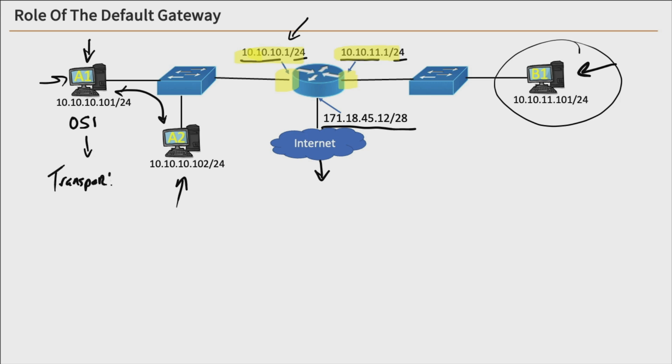That's our layer 4, and it's there that the TCP and UDP ports will be assigned as a source port and a destination port. And then the data is sent down the OSI to the network layer.